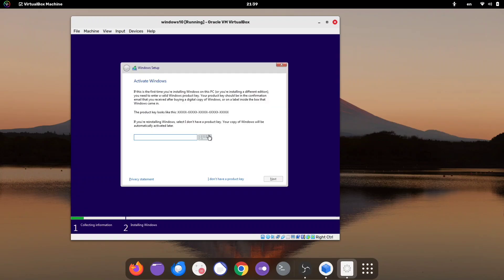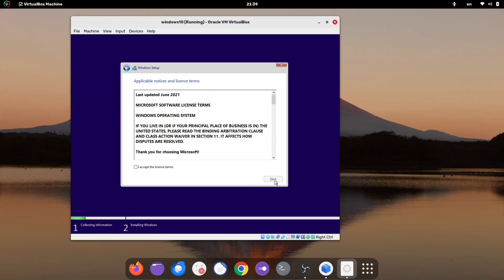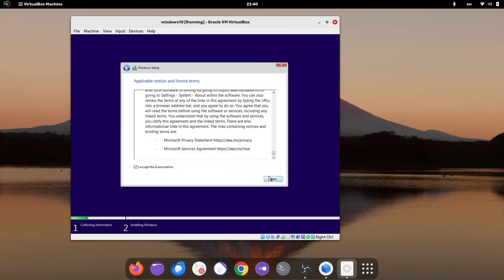You'll see a pop-up asking for your product key. If you have one, enter it now, or you can choose to skip this step. Next, choose the version of Windows you want to install. For regular use, it's best to go with the Home Edition. Then, read the terms and conditions, check the I accept the license terms box, and click Next.